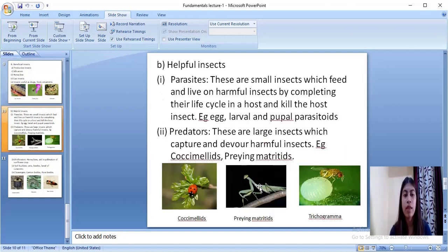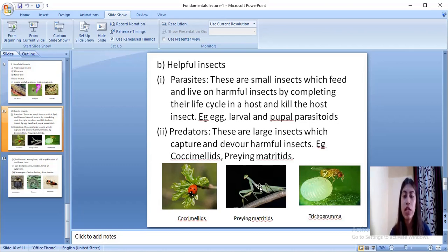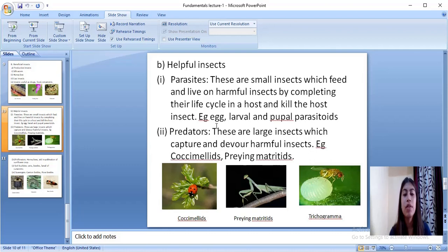Next comes helpful insects. Parasites are small insects which feed and live on harmful insects by completing their life cycle in a host and killing the host insect — just like normal parasites, except they parasitize the pests that are harmful to us. There are different kinds of parasitoids — for example, egg parasitoids, larval parasitoids, and pupal parasitoids.